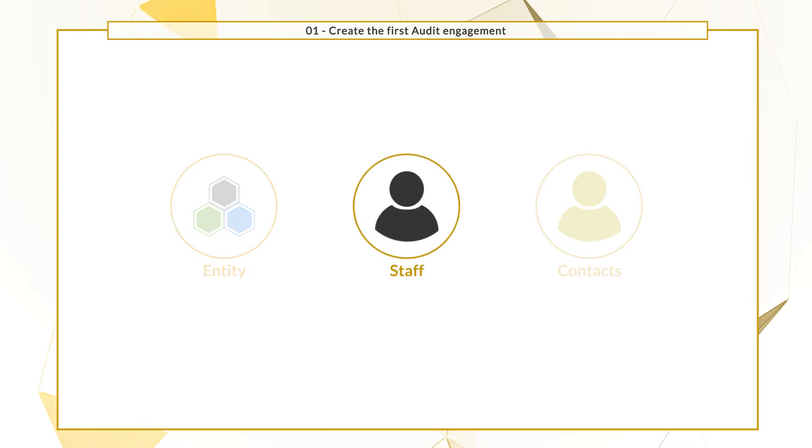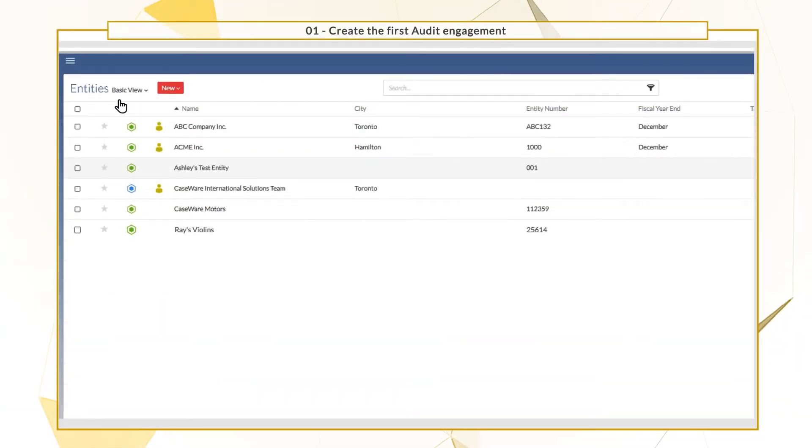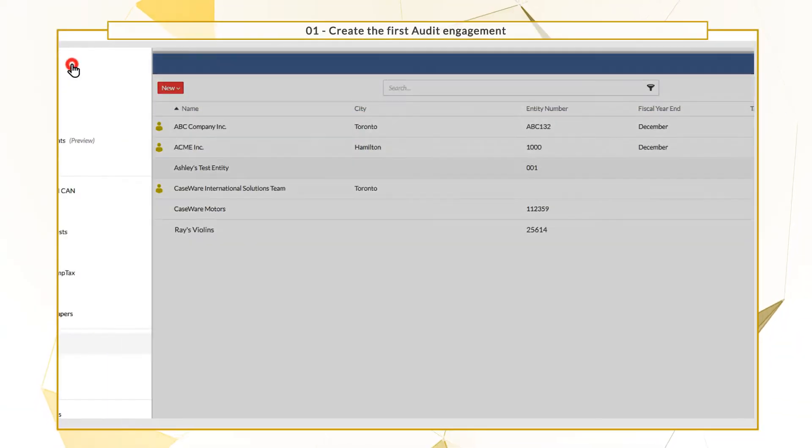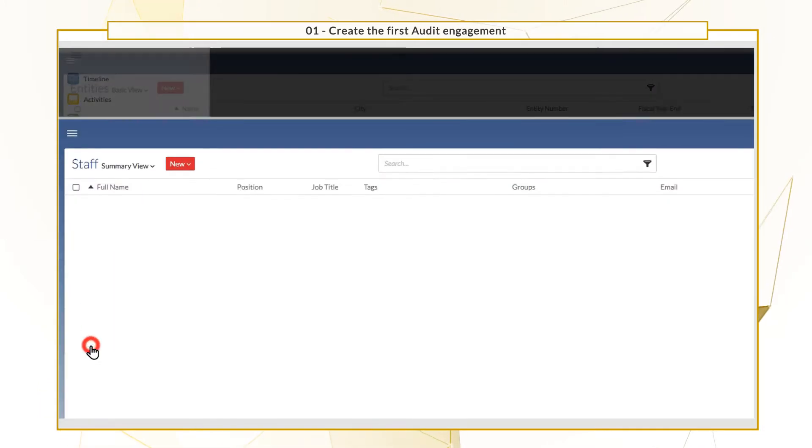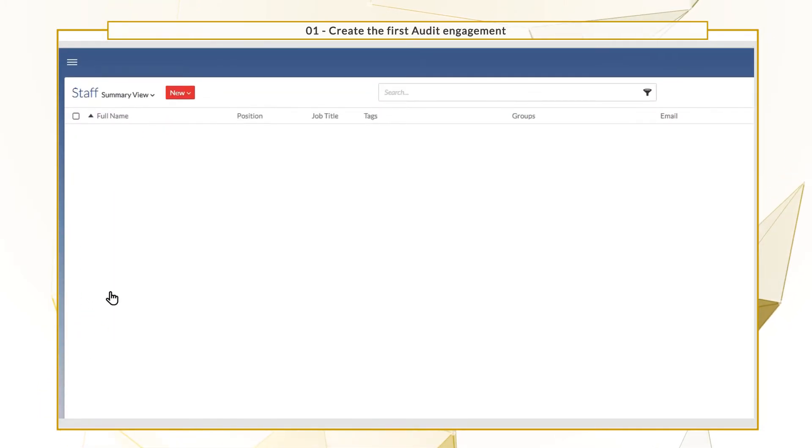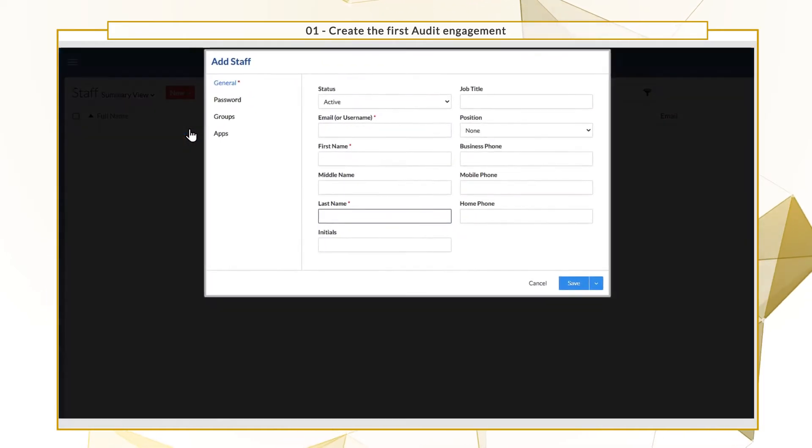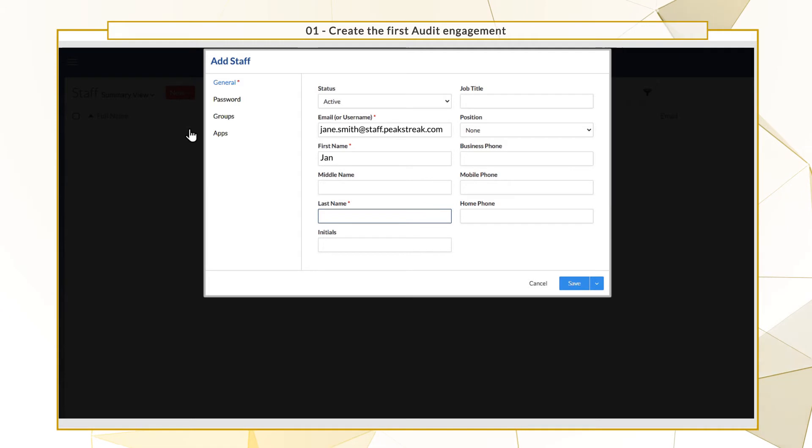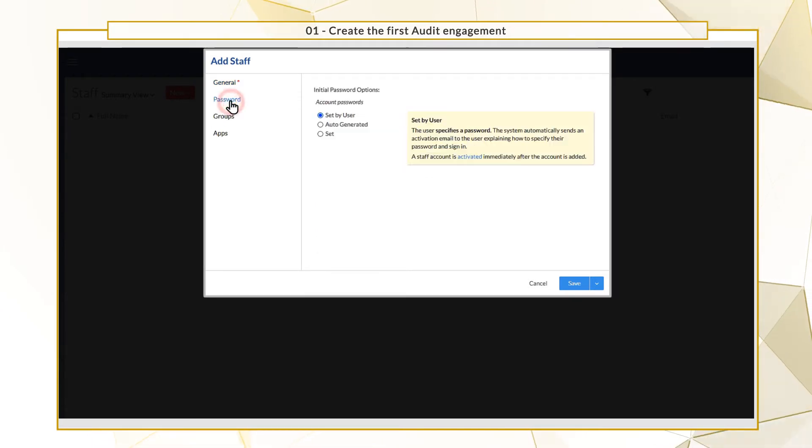You'll also need to add staff members to your firm. Supply the staff member's email address, first and last name, along with any other relevant details.